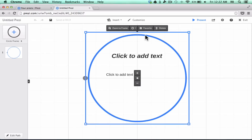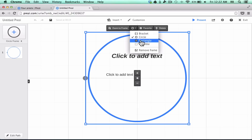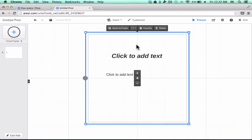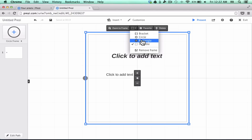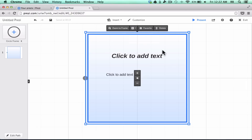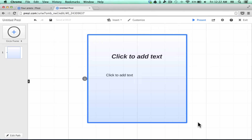Once you've clicked on the frame, go up to the options and you can easily switch it from a circle to a different kind of frame. You can make it a rectangle frame, an invisible frame — which are quite powerful — or bracket frames. It's just a different way to frame the information you're sharing. I'm going to go with rectangle.